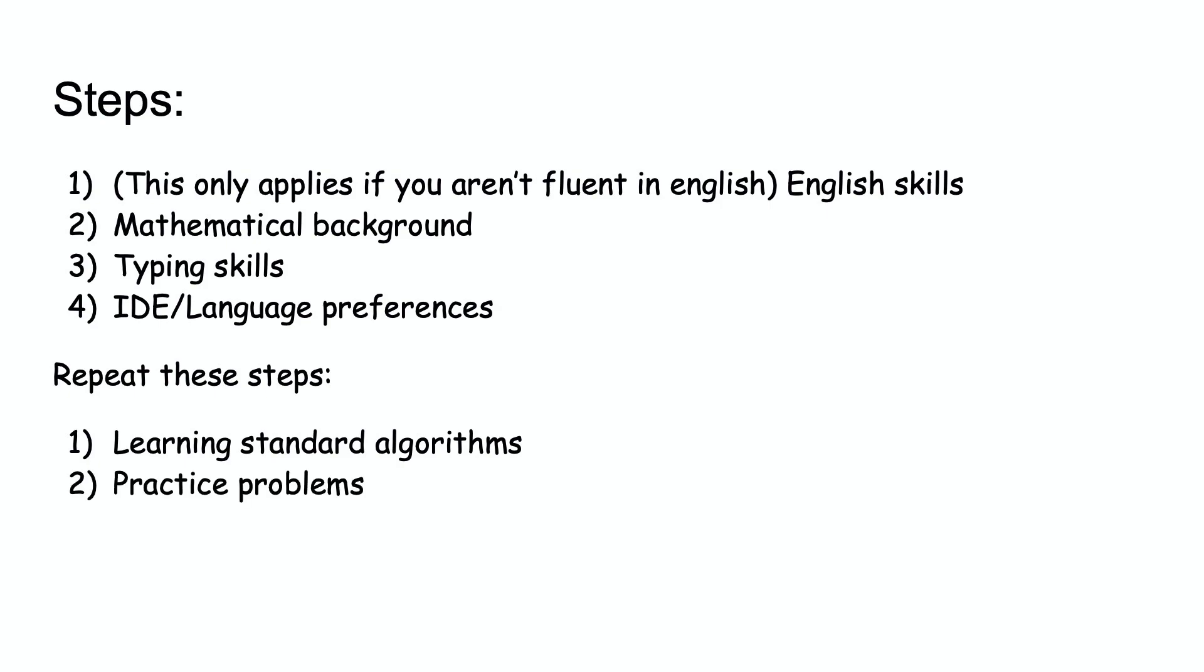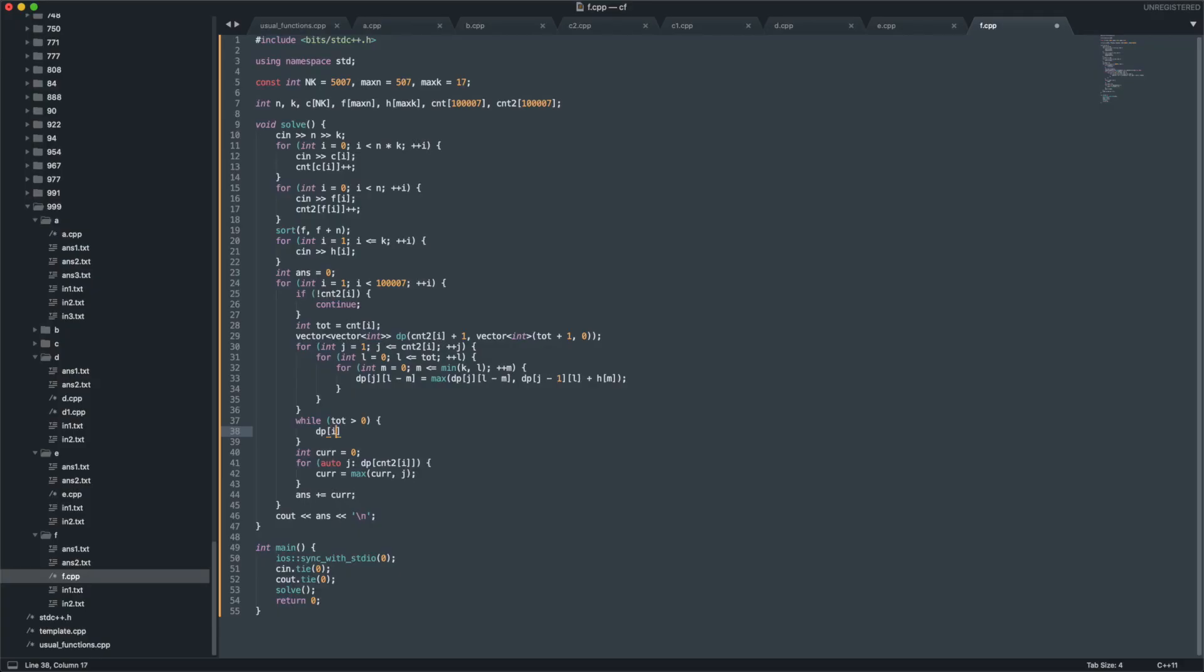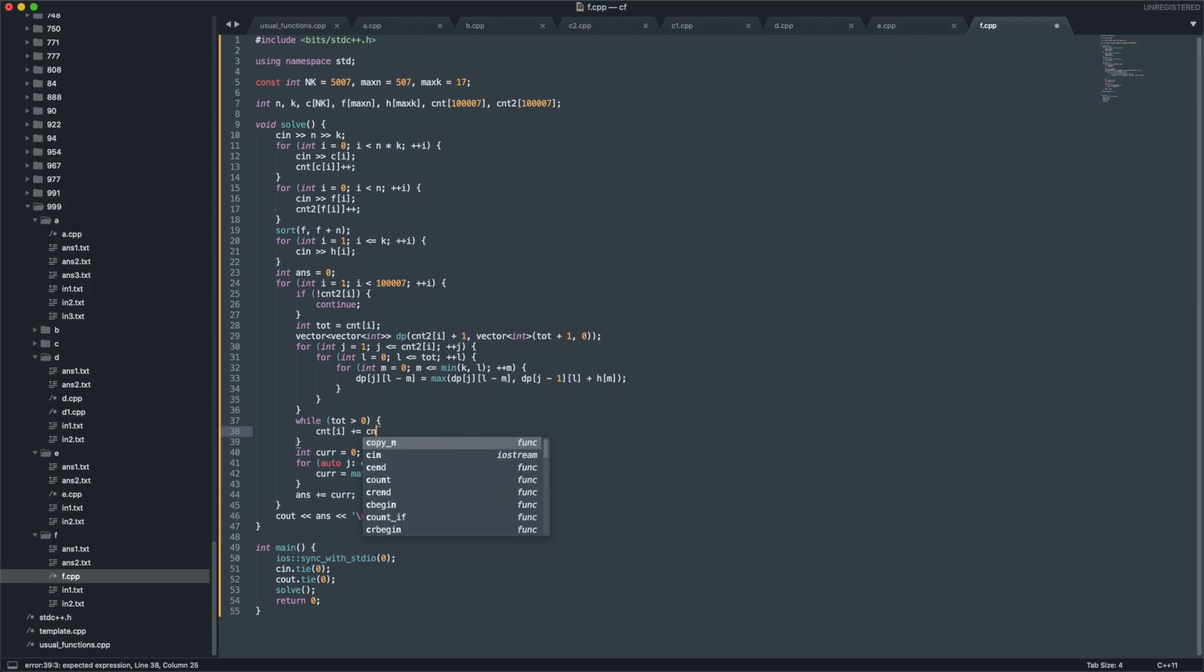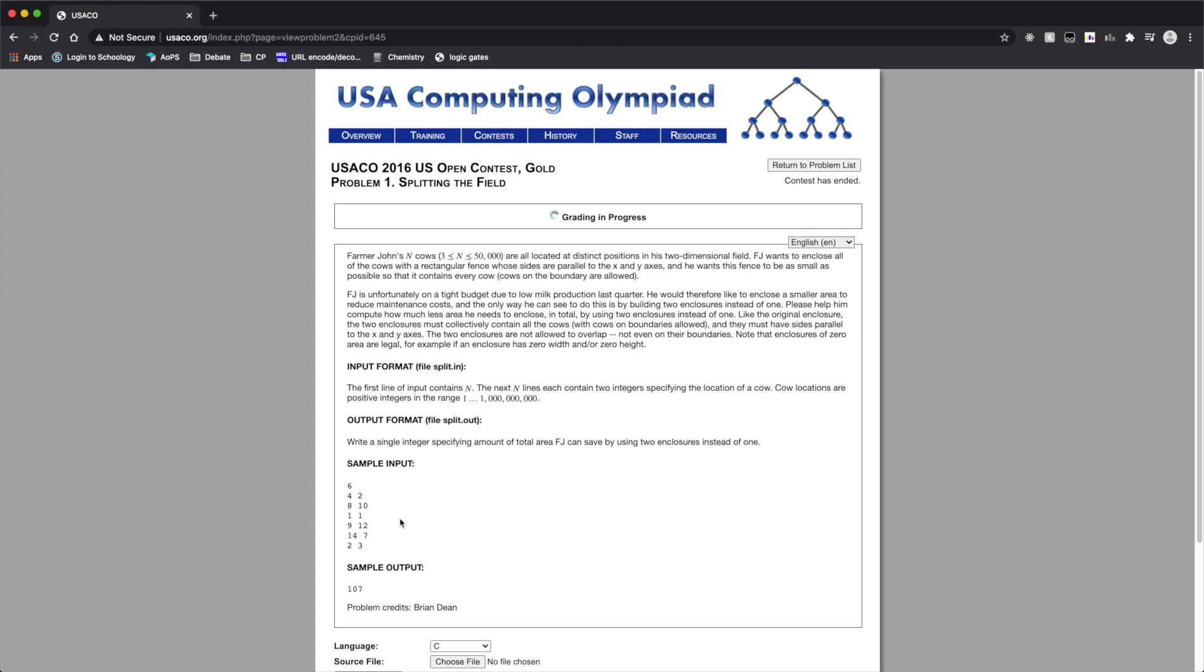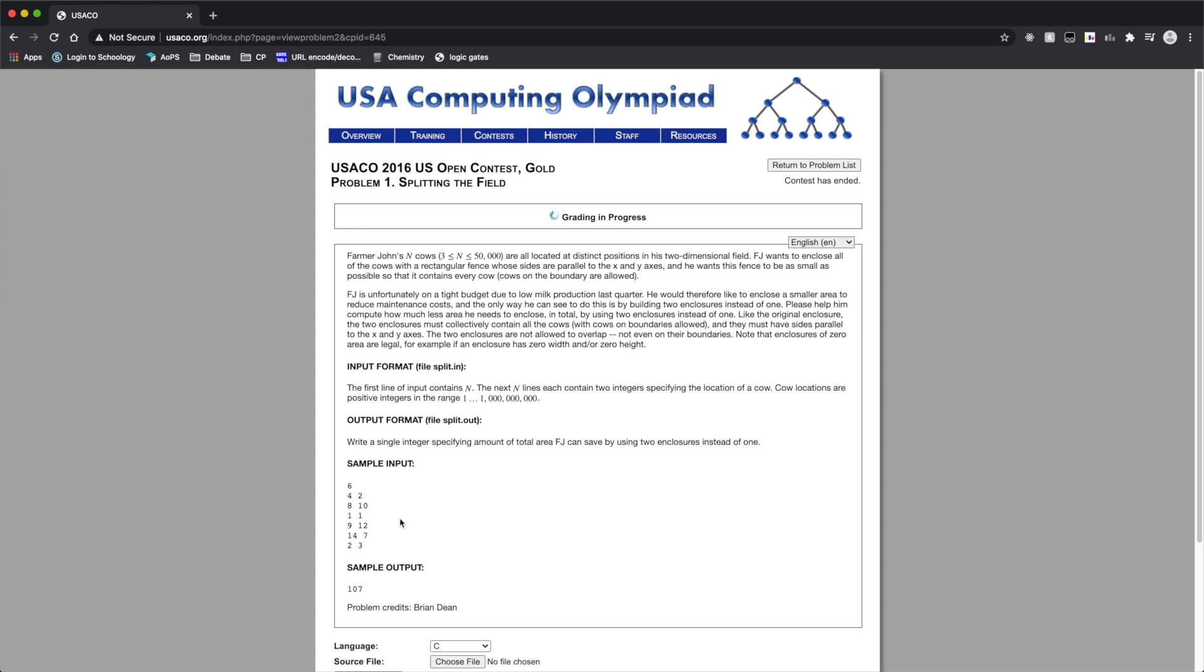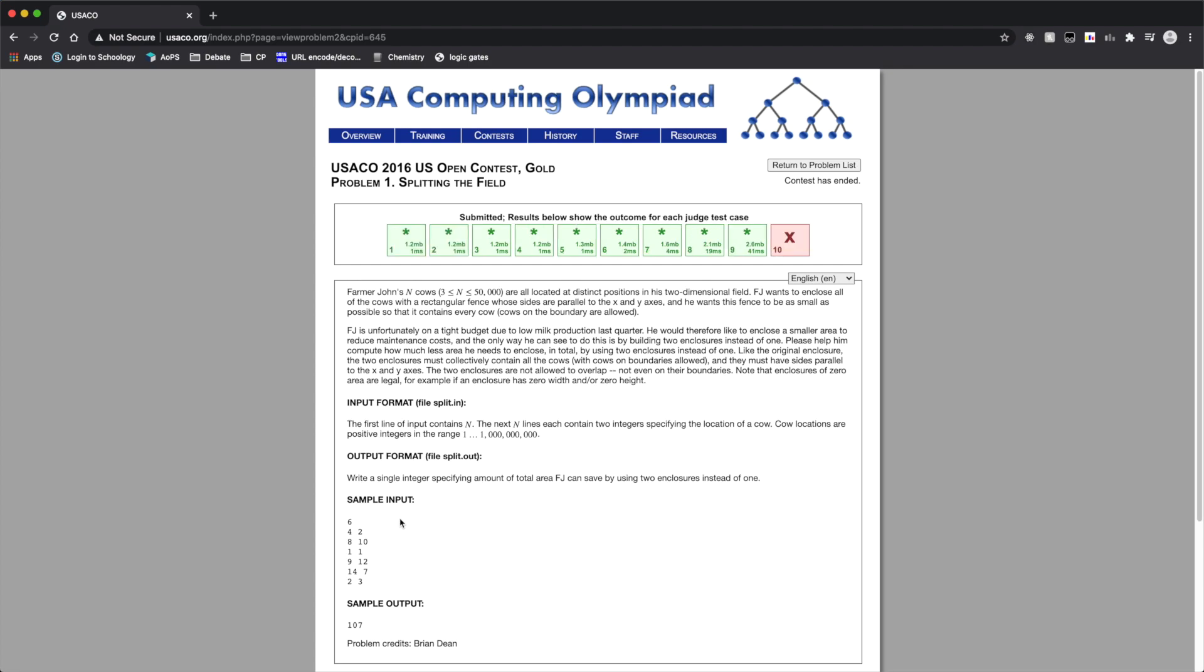Also, after learning certain algorithms, you must master them by putting your skills to the test. You can do so by practicing. Popular websites such as USACO, CodeForces, and CodeChef all allow you to practice problems from previous contests they hosted on their website. You can solve problems and submit your solutions to the website, which will judge your solutions on sets of test cases.